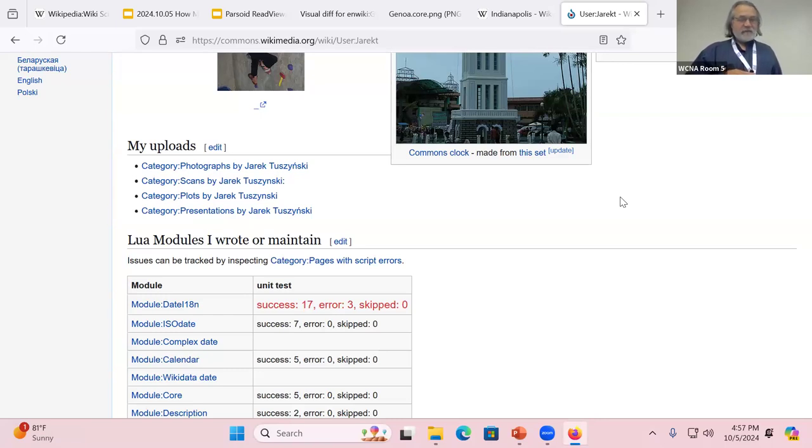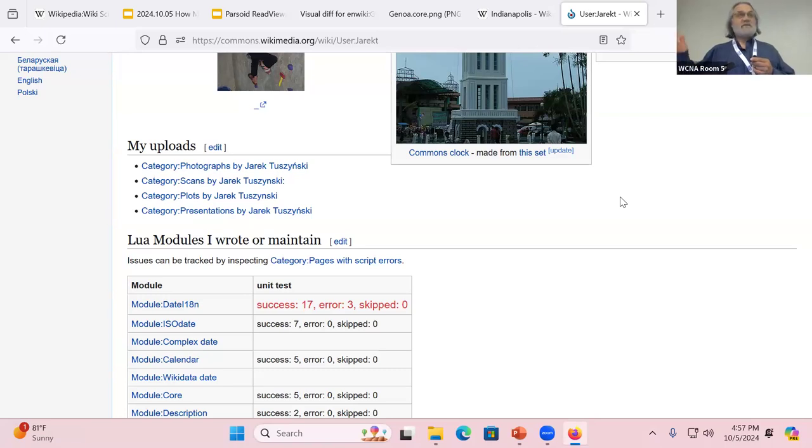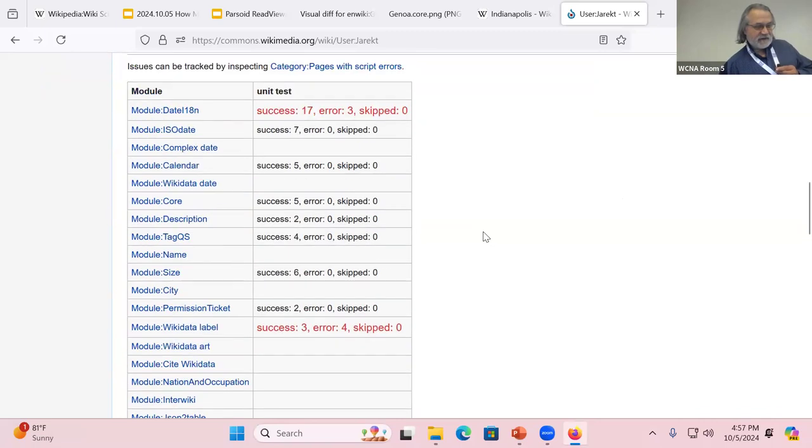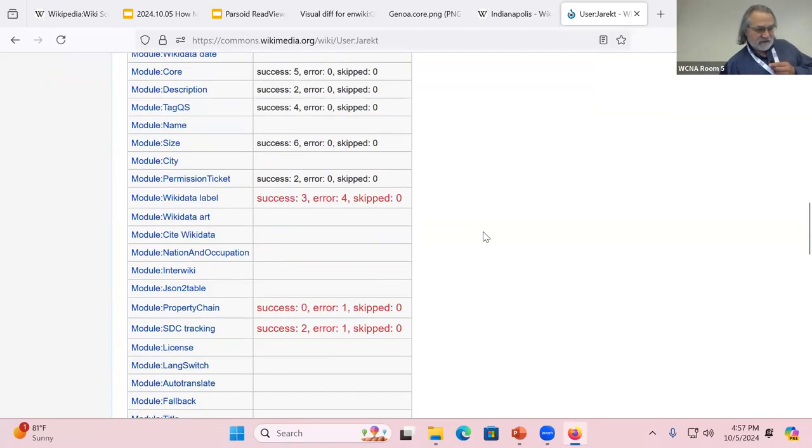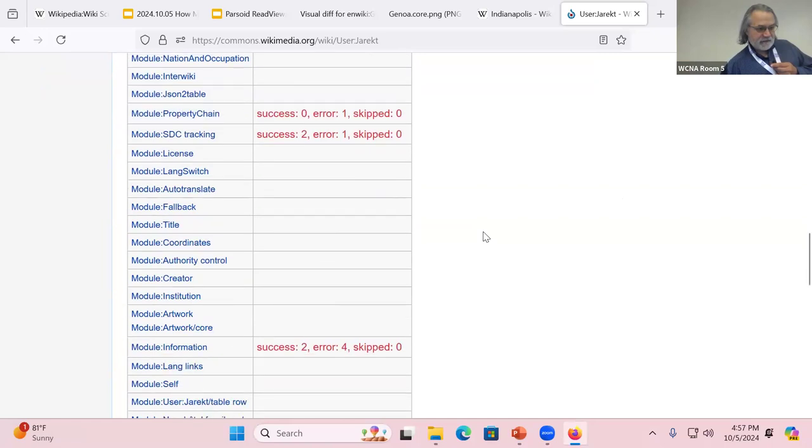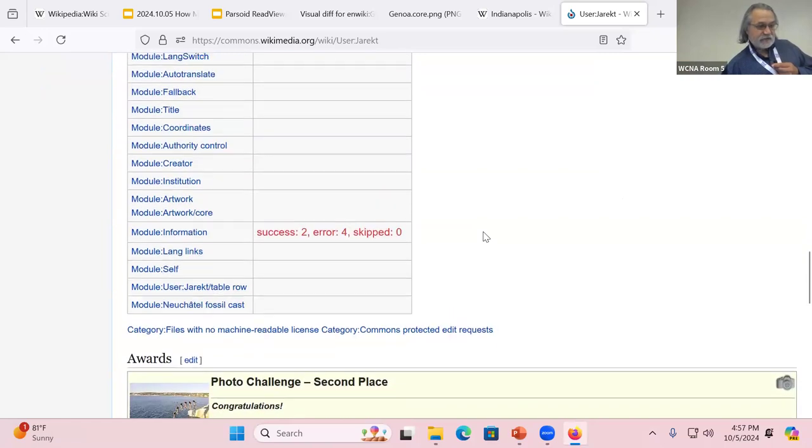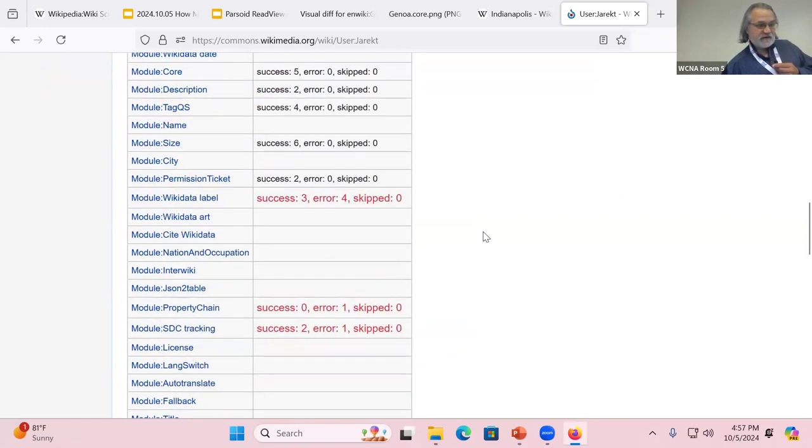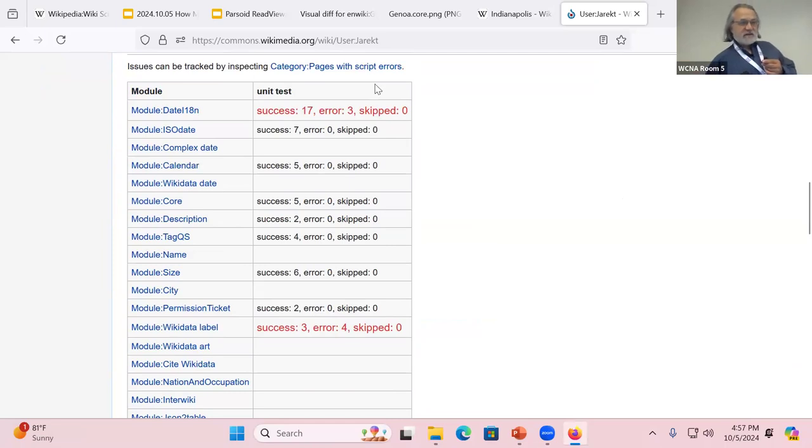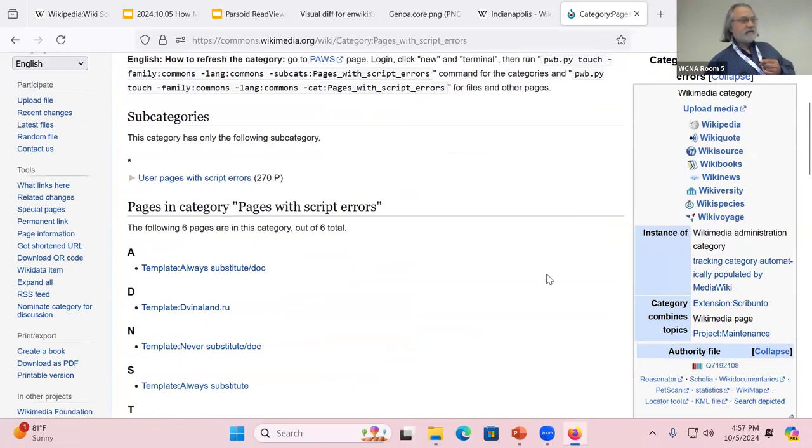I wear many hats, and one of the things I tend to do is maintain a whole bunch of Lua scripts on Commons. They happen to be some of the most transcluded ones. One way to keep track of whether they're working or not is to actually keep track of what's happening in the pages that are broken by Lua scripts.